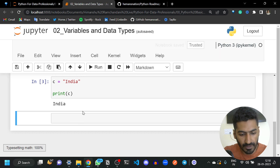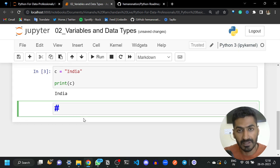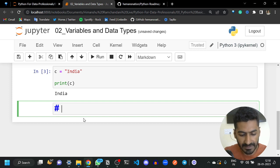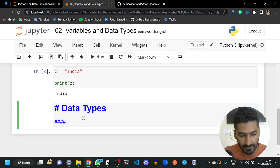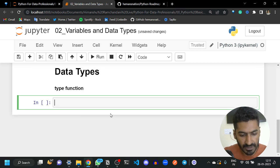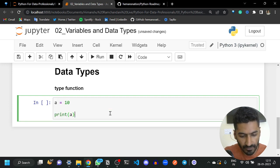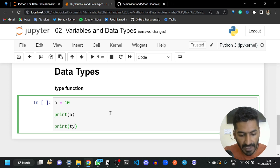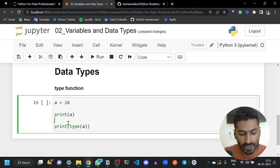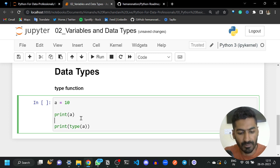So how can we check what type a variable is holding? We can use the type() function. It is a built-in function in Python. Whenever you use the type() function, it will return the type of that variable — the data type of the variable.